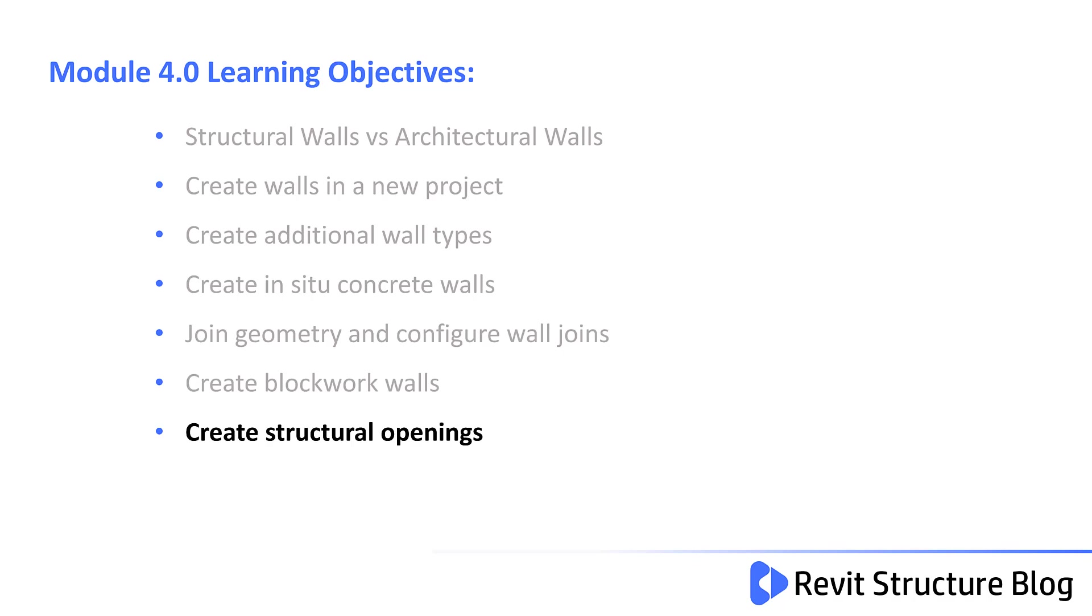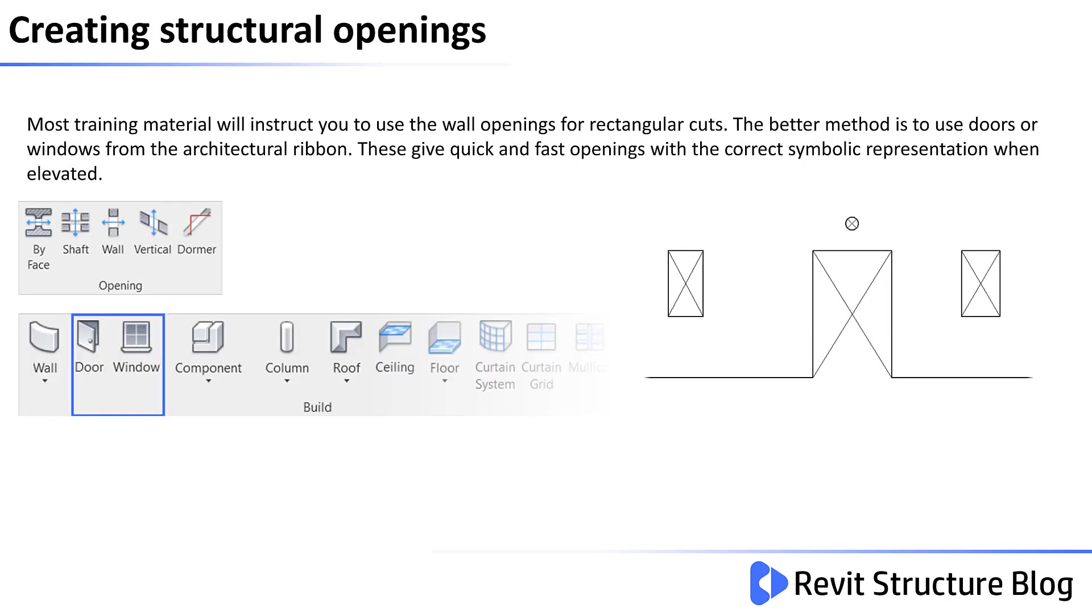In this video we'll take a look at creating structural openings. This video will conclude module 4 on walls. Most training material will instruct you to use the wall opening for rectangular cuts. The better method is to use doors and windows from the architectural ribbon. These give quick and fast openings with the correct symbolic representation when they're elevated or viewed in a section.